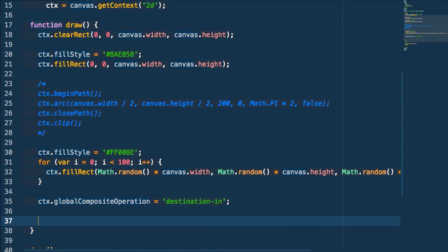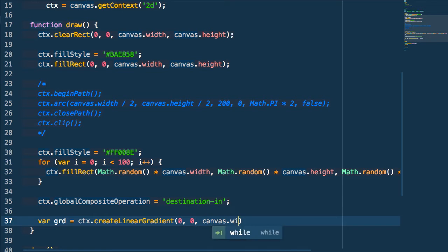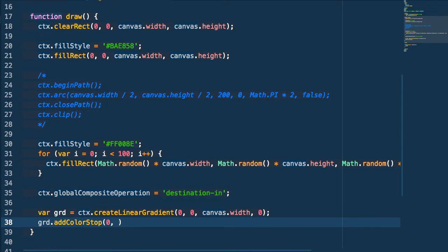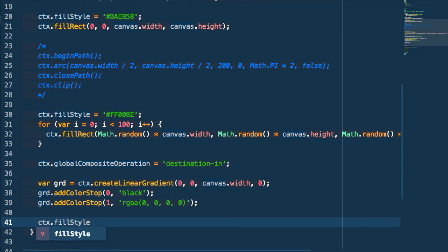We're then going to create a gradient. We create a variable for our gradient and call context.createLinearGradient, which takes an initial x,y point and an end x,y point. We want this going from left to right, so we start with x and y of zero and set the final x to the canvas width. Then we add a color stop of black to make it completely opaque, and at color stop 1 we set the opacity to zero using rgba(0,0,0,0). Then we set our fill style to that gradient variable.